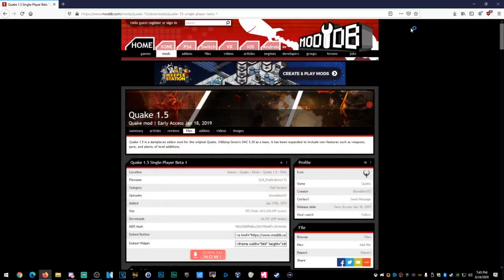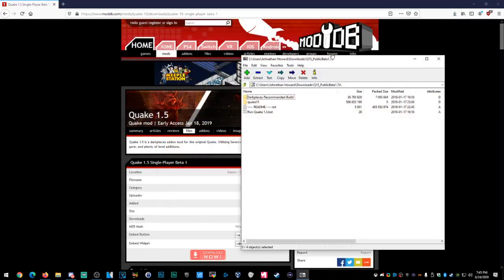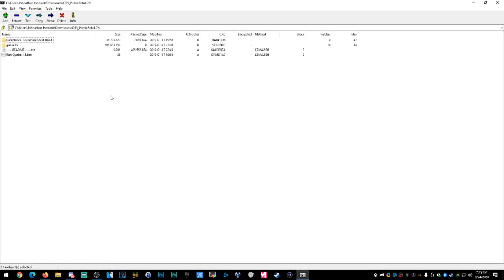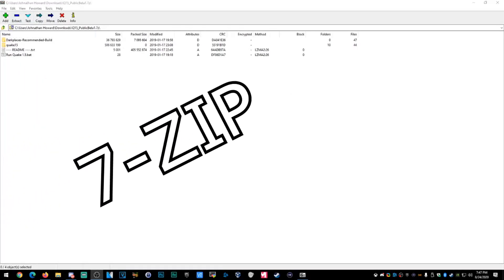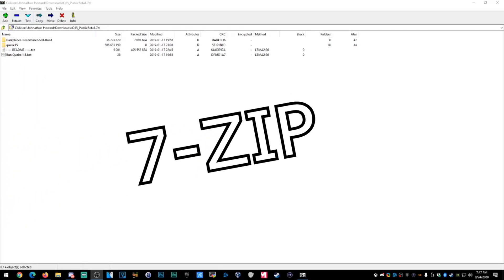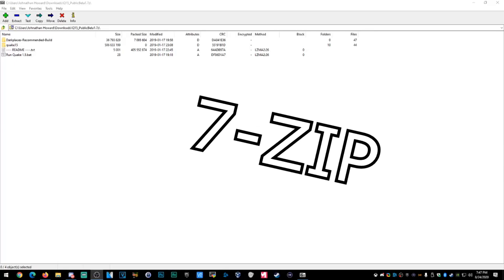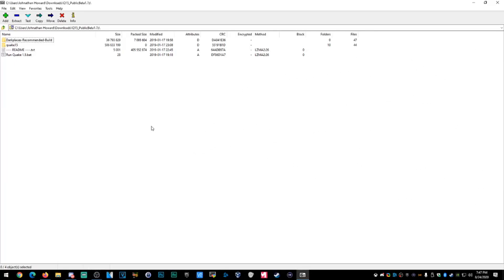All right, so I've got the Quake 1.5 download. Open it in 7-zip. We've opened the Quake 1.5 mod zip file — it's a .7z file.